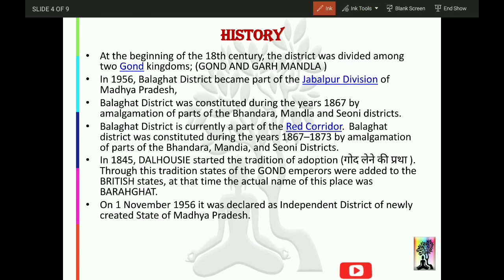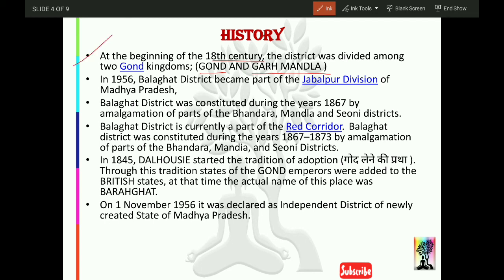Talking about history: at the beginning of the 18th century, the district was divided among two Gond kingdoms. Then in 1956, Balaghat district became part of Jabalpur Division of Madhya Pradesh. Balaghat district was constituted during the year 1867 by amalgamation of parts of Bhandara, Mandla, and Sioni districts.